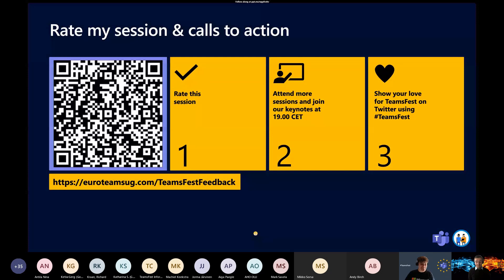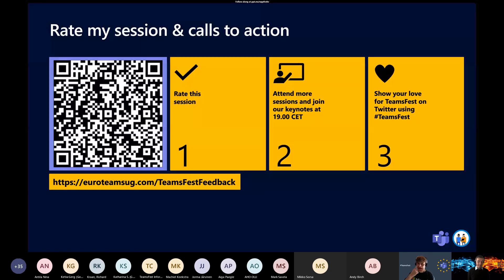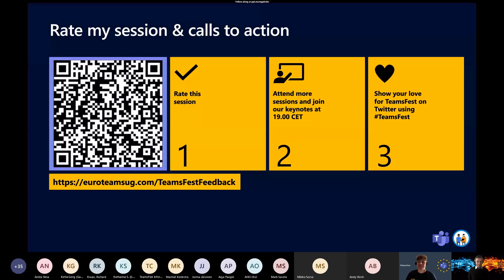Brilliant, fantastic session. Really, really good. Some great tips and insights into the use of Teams. The RSS feed and the automation of the tips of the day stood out — I've never thought about doing that automation. That's fantastic.